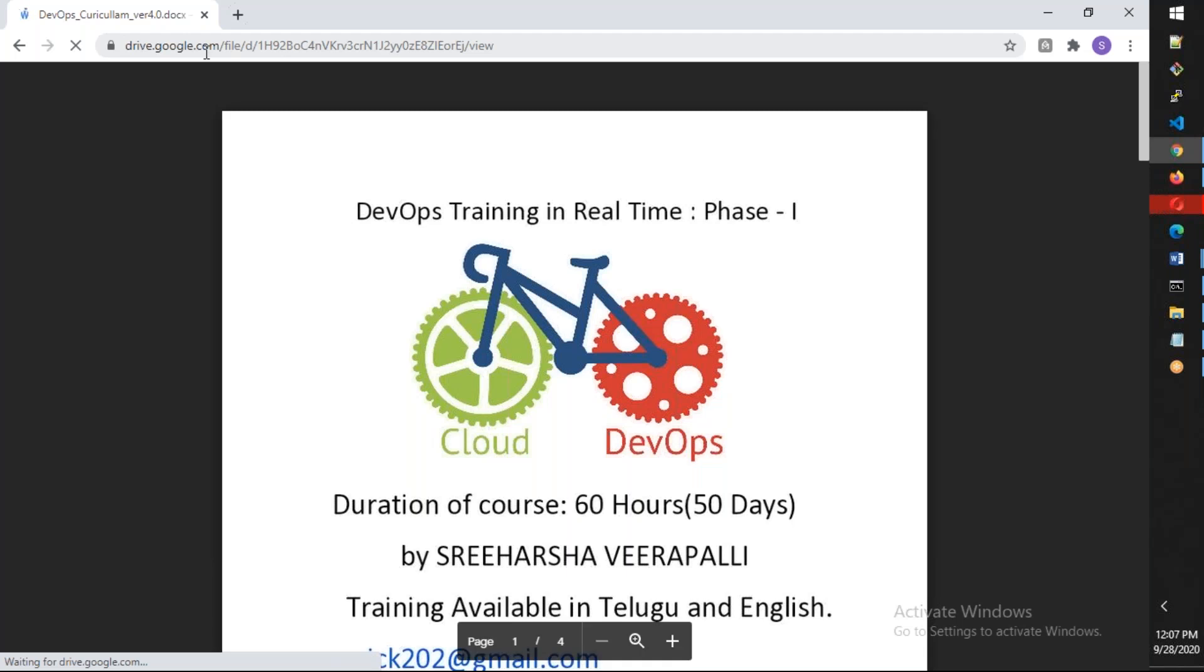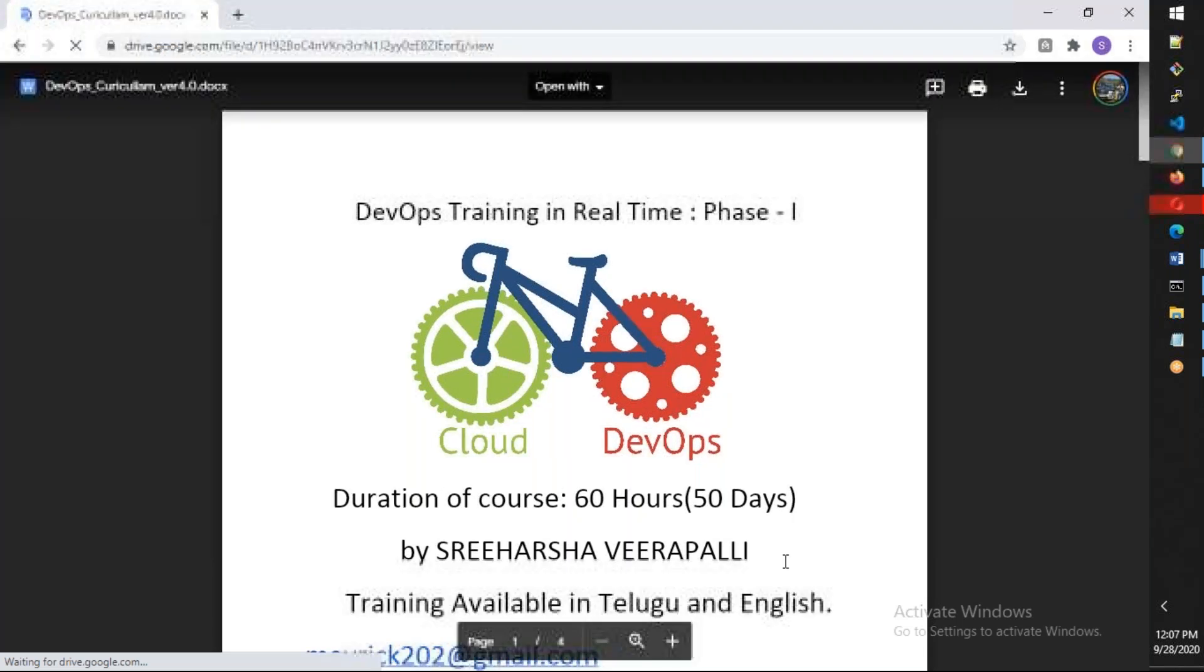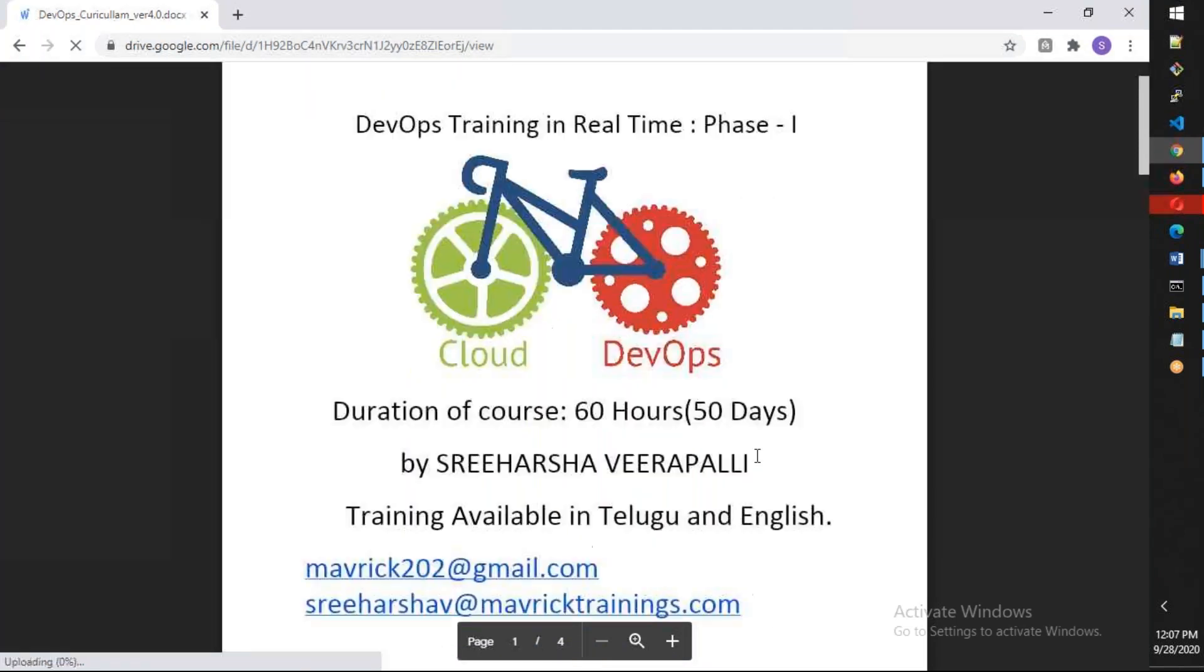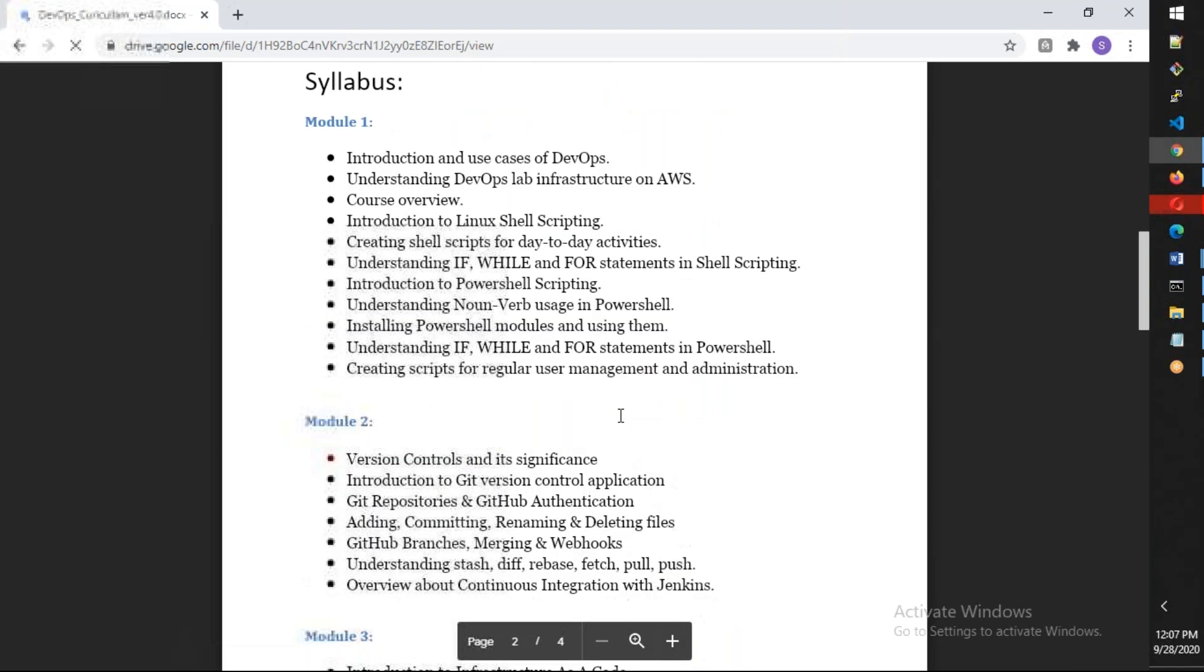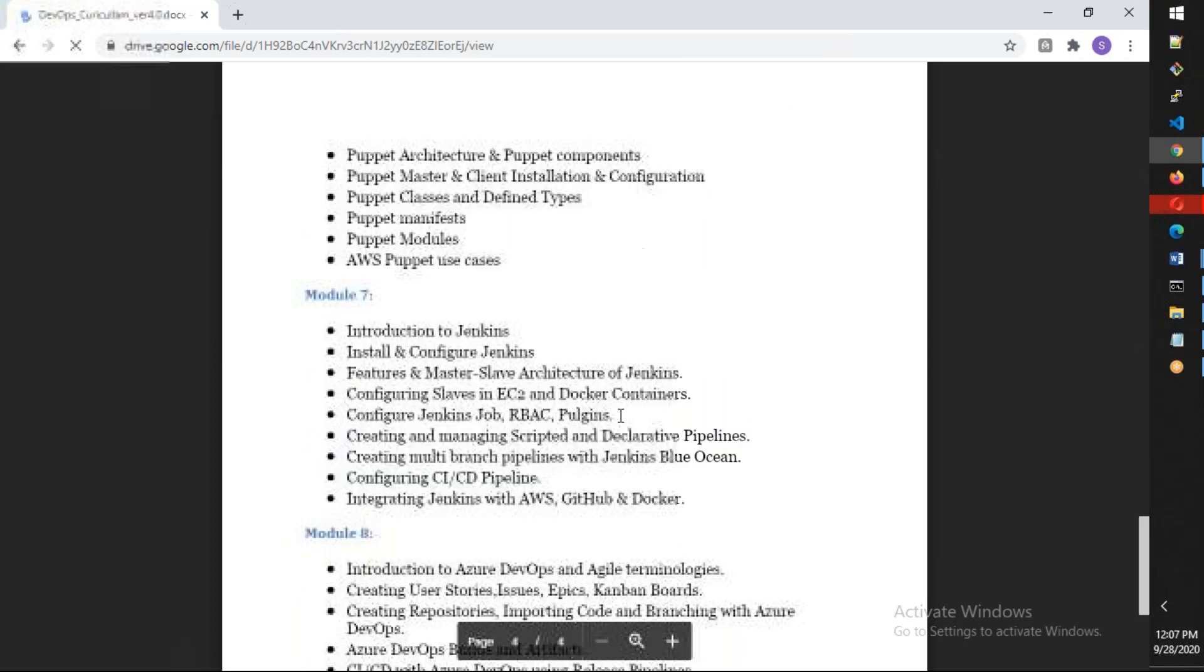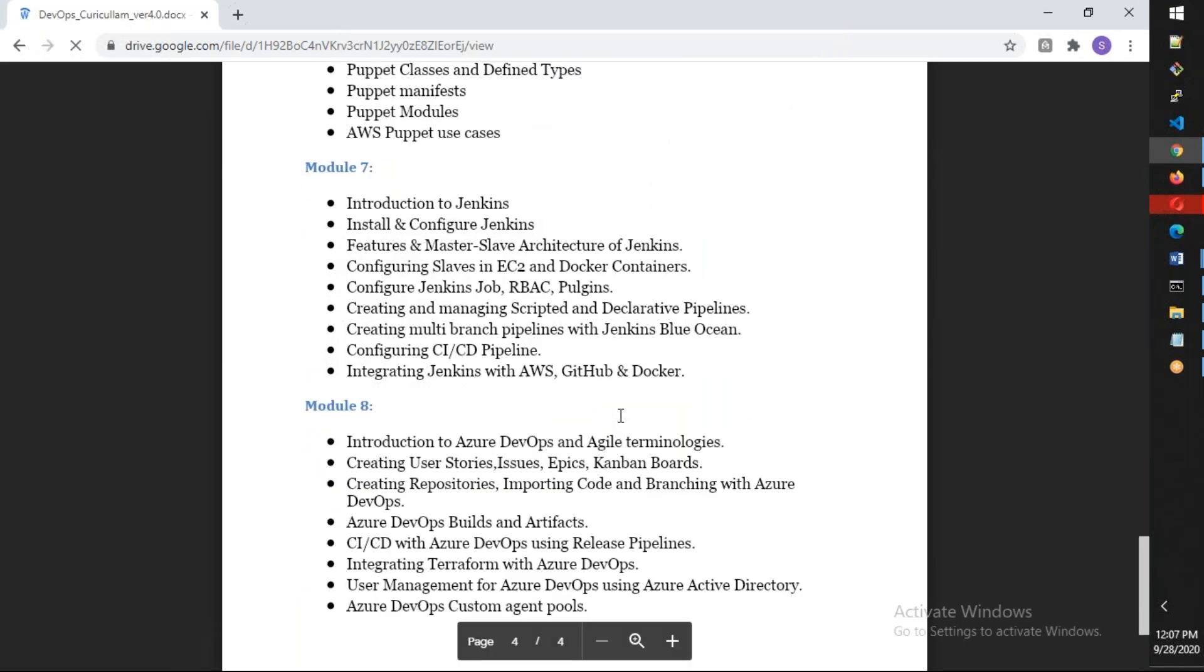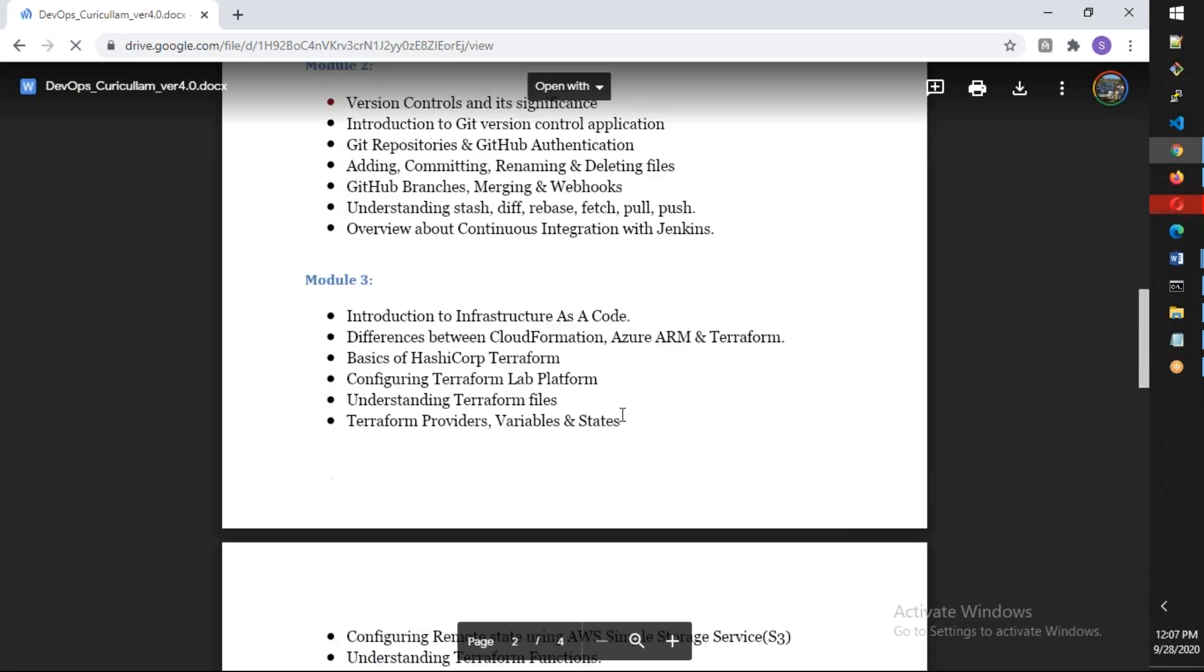Let's understand what you're going to learn from this course. Having AWS plus DevOps and Azure curriculum is very good. This is phase one training; phase two is later - a different course where we talk about Kubernetes and Python. This is a 60-hour course, but it should actually be 65 to 70 hours. I've divided this whole course into eight modules. You might think it's a small number of modules, but believe me, it's very, very deep.